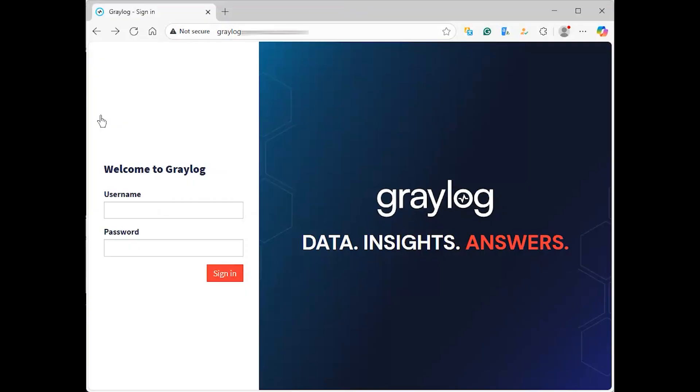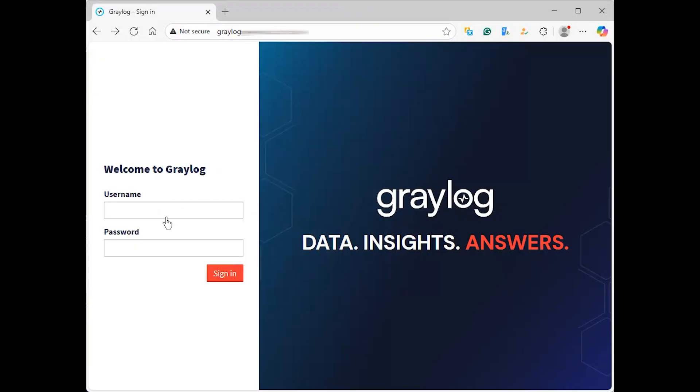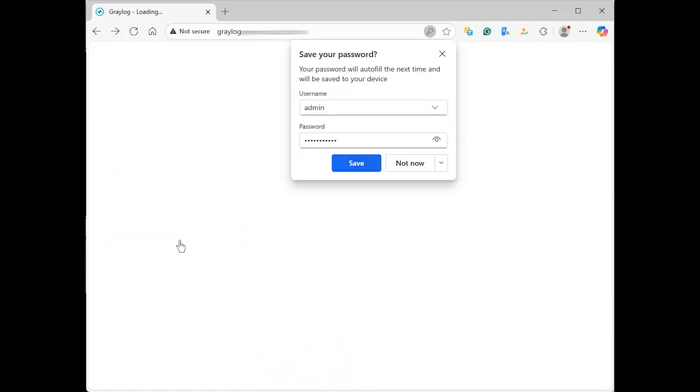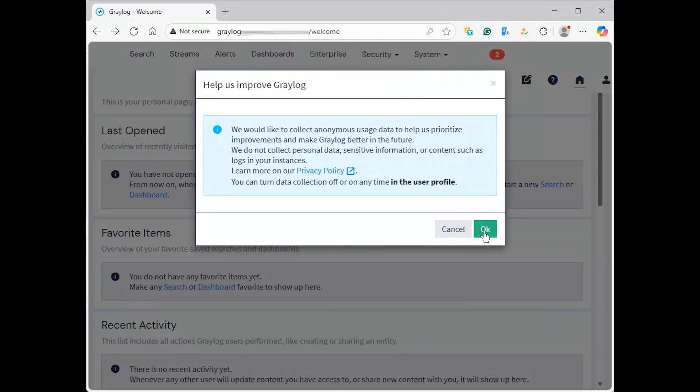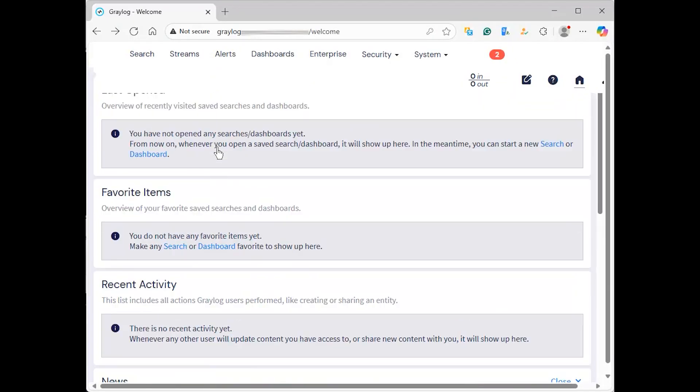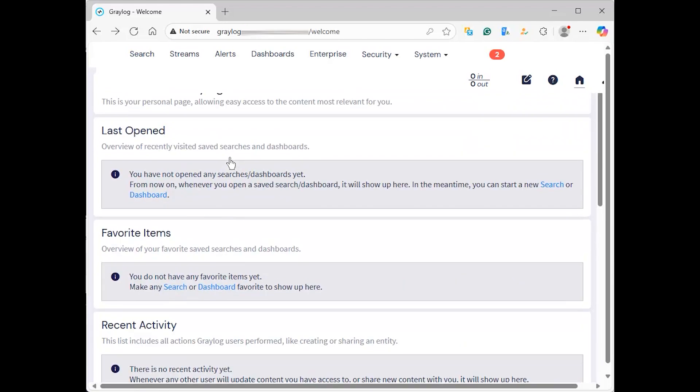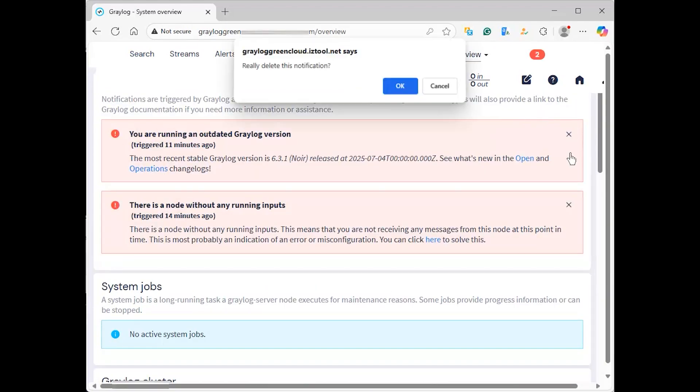Now, to access the Graylog web interface, visit the following URL in your web browser. You'll be redirected to the Graylog login page. Enter the default user admin with the password within the root password SHA2 option. If you have the correct username and password, you'll get the Graylog dashboard.